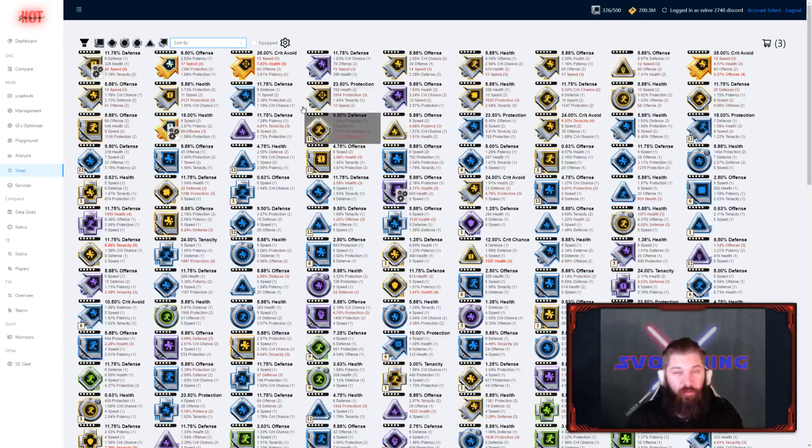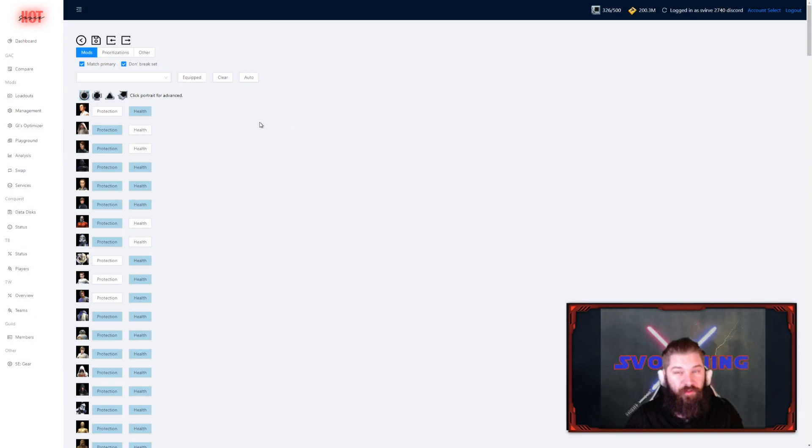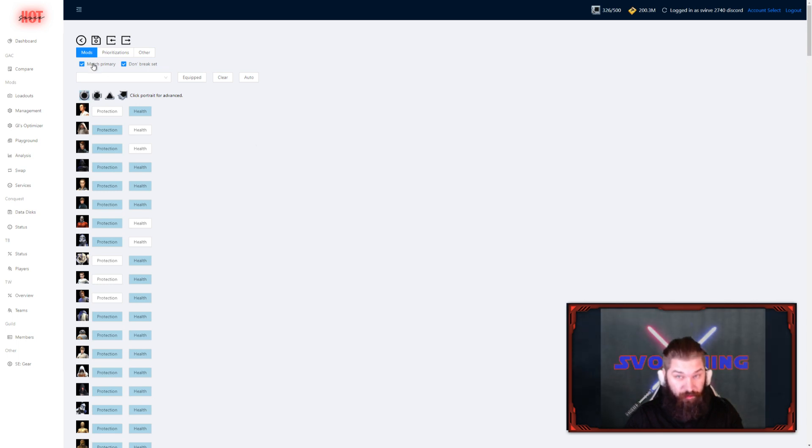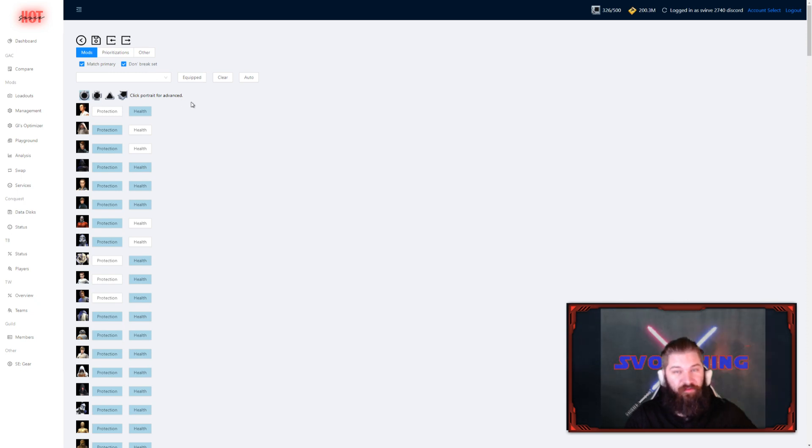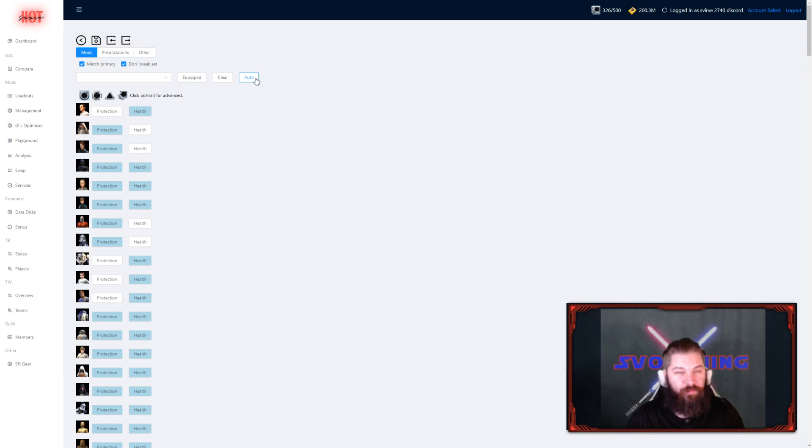After that, we will be checking out the settings. Here you can change the unit preferences. You can change which characters want what primaries. You can also change if you're going to force the tool to match primaries, or if you want it to break sets or not. By default, the tool is going to have the auto setting for which primaries match which characters. This is generated based on the top guilds in the world, and what primaries they are using on their characters.